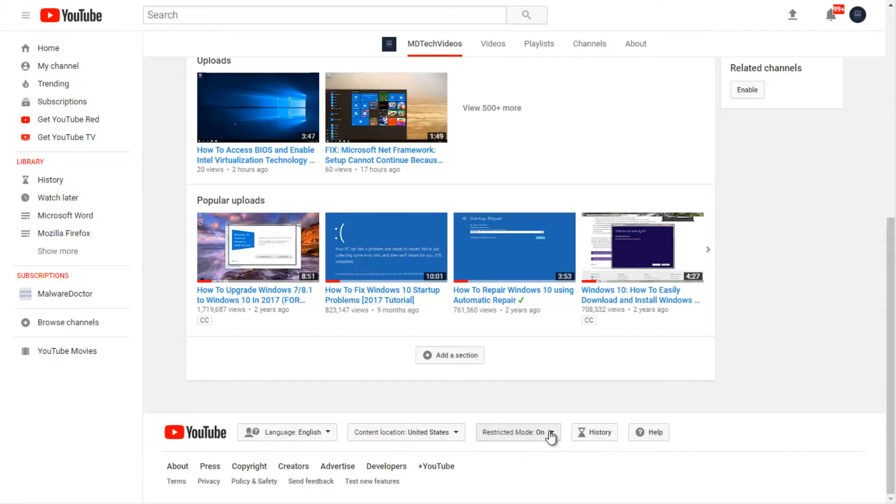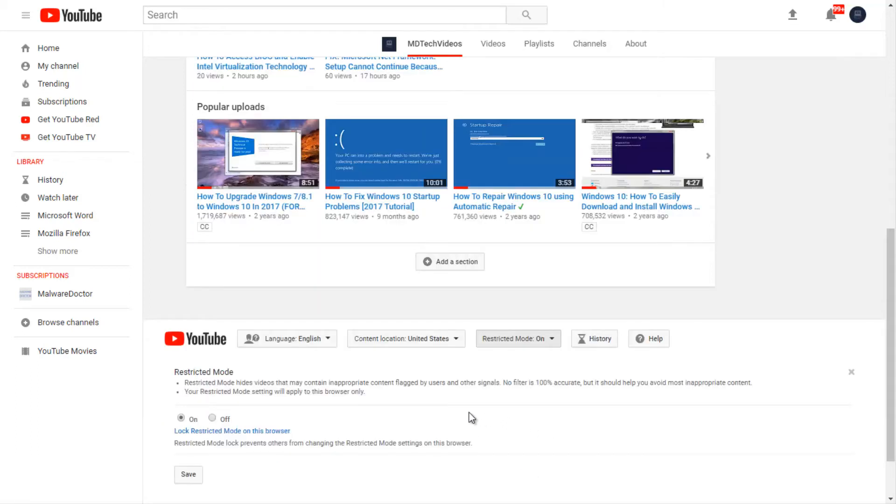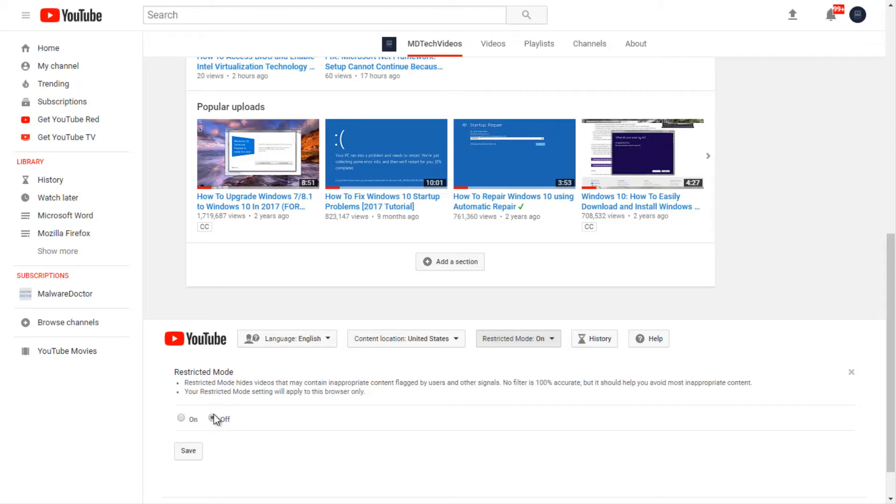If it's currently in the on position, you want to click inside this box and you want to click inside the off oval right here. If you had any locks enabled, you would have to disable that using what you initially set up this restricted mode with.